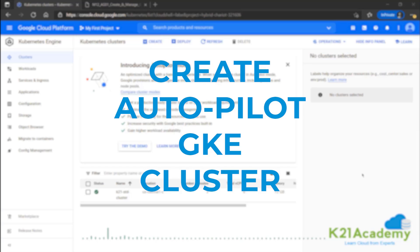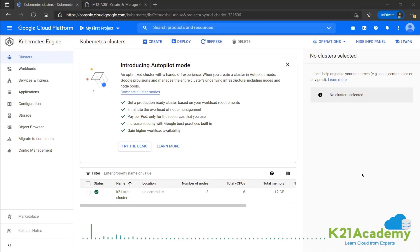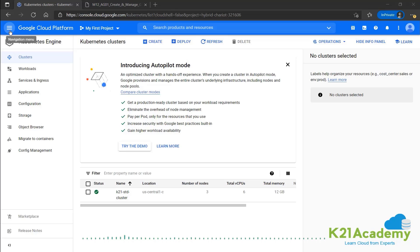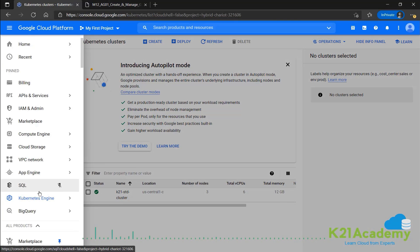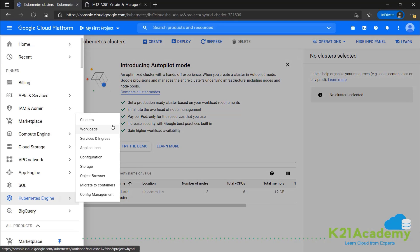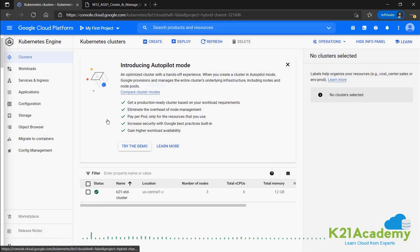Now next we'll be creating an autopilot cluster and see what the differences between the two are. Now we're already in the Kubernetes clusters page. In case you aren't, you'll go to the navigation menu, Kubernetes engine, and then select clusters from there.